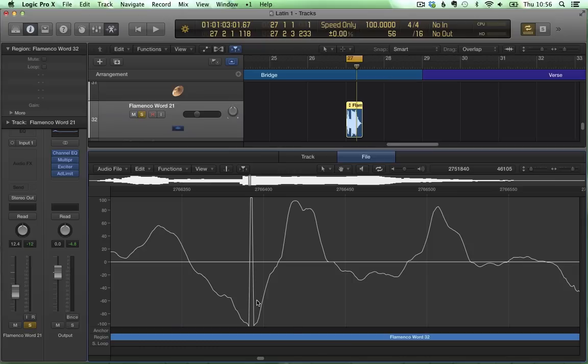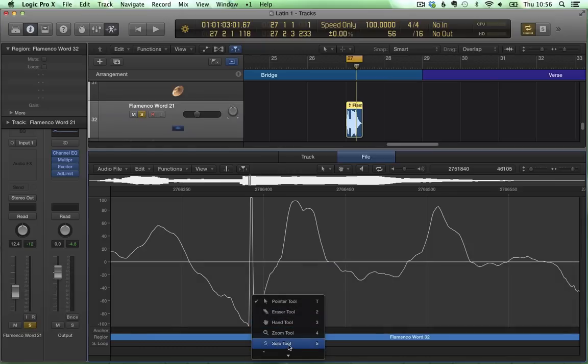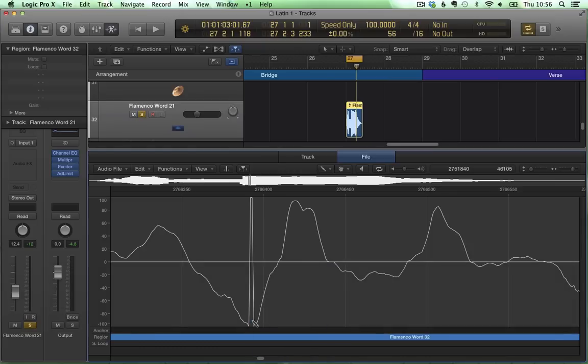So what we're going to do, we're going to use the pencil tool. We press T and we're going to use the pencil tool to actually rewrite this bit. We just click and drag with the pencil tool and this is correct.